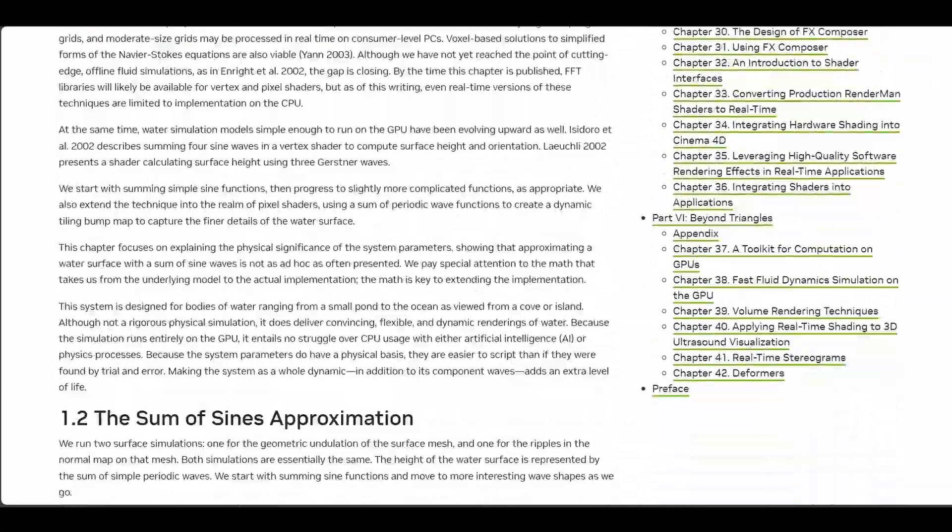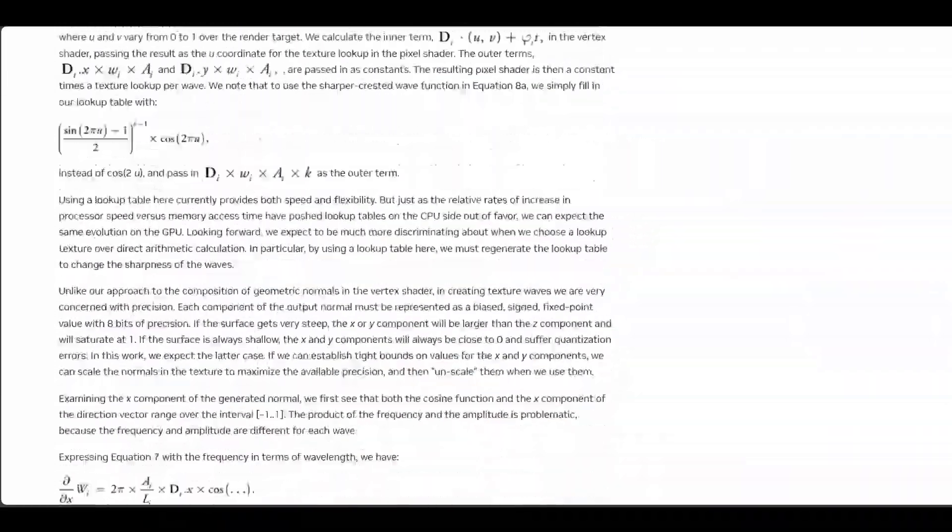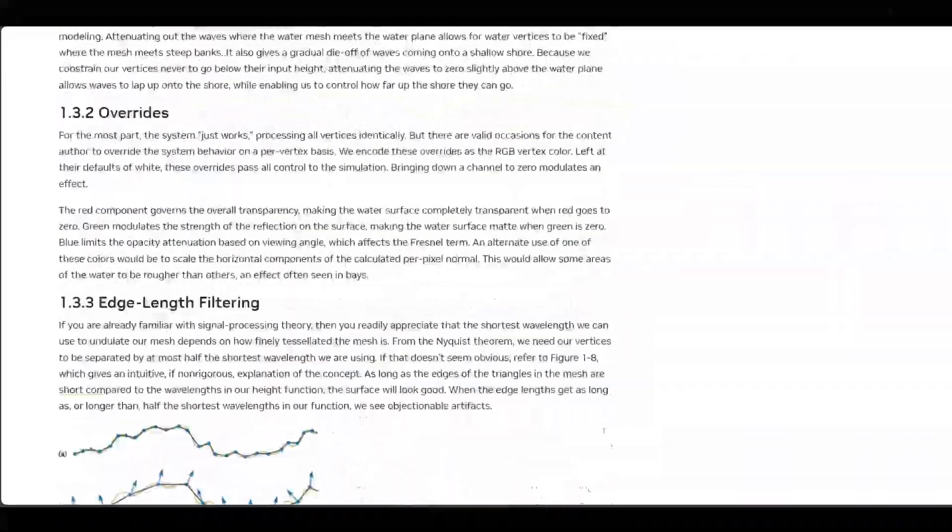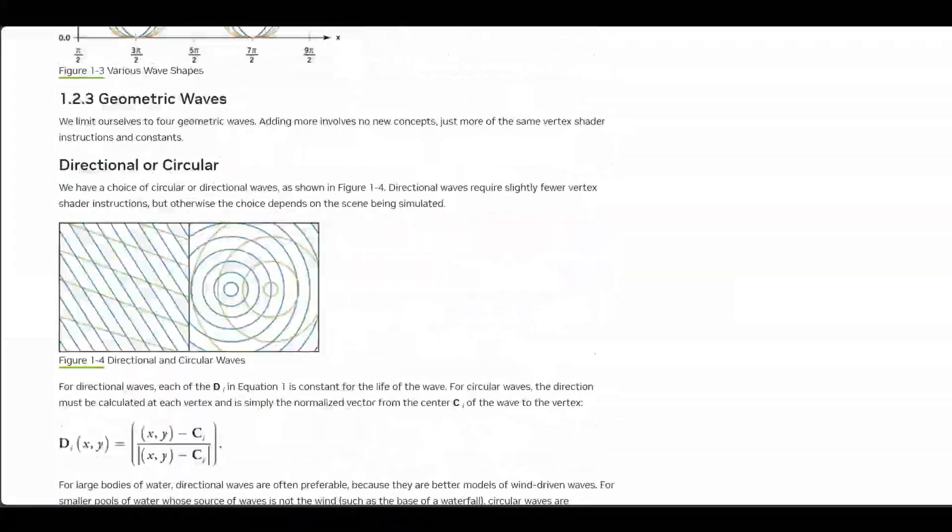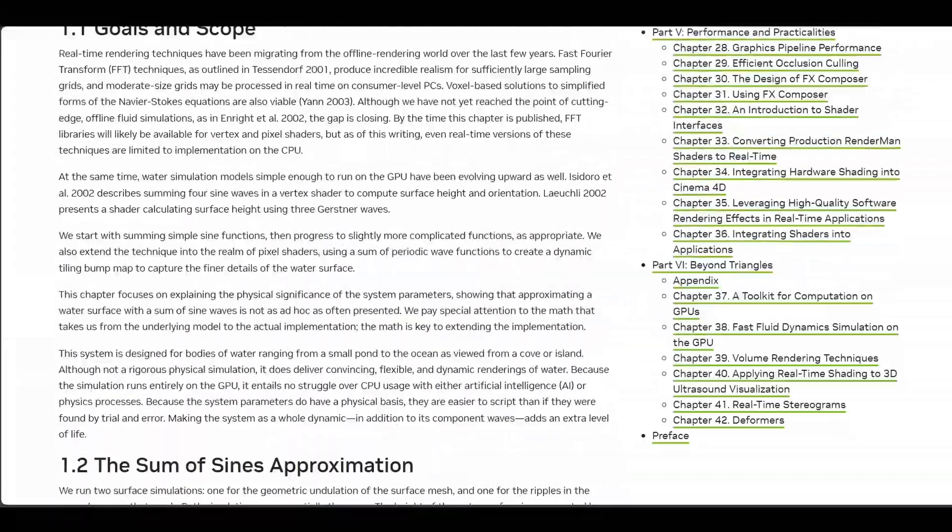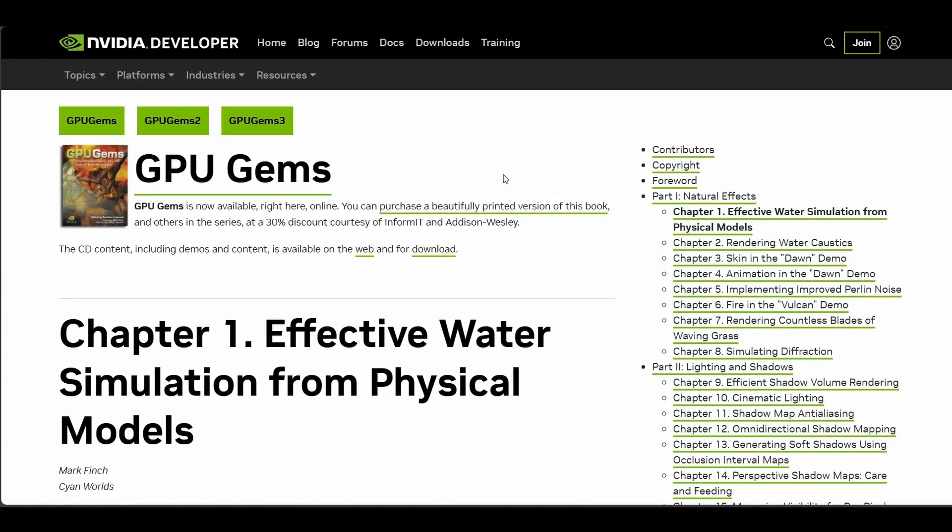Assalamualaikum warahmatullahi wabarakatuh and hello everyone. In this series, we will be implementing the famous GPU Gems articles one by one. And today, we will have effective water simulation from physical models, the first chapter.